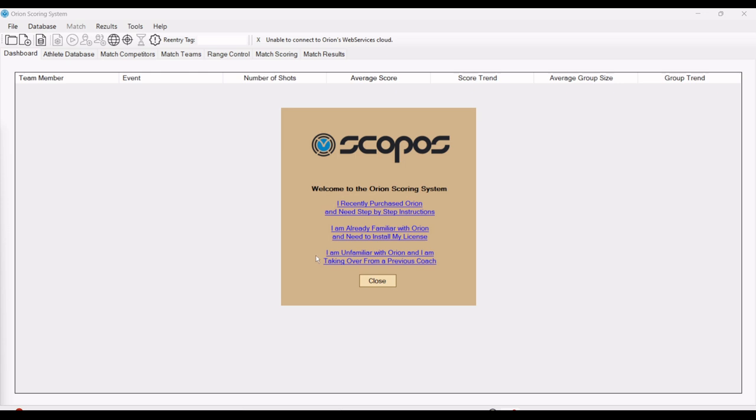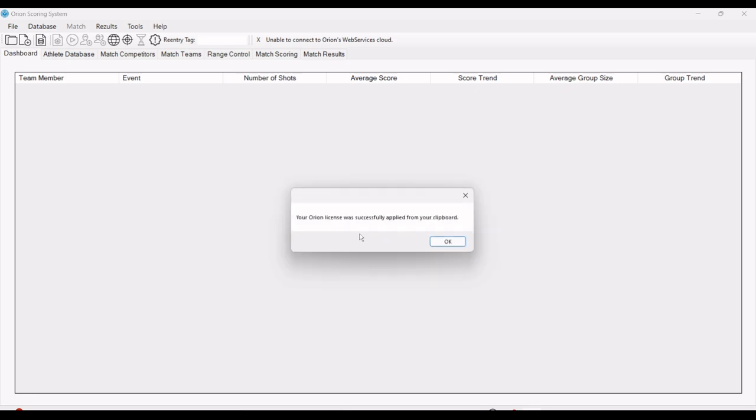Each of those will guide you through some step-by-step instructions. But for our purposes, we just need to install the license. I'm going to click that.